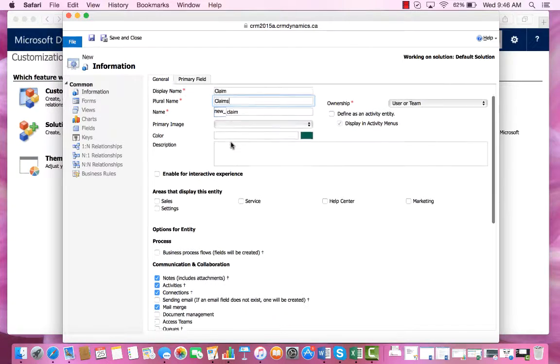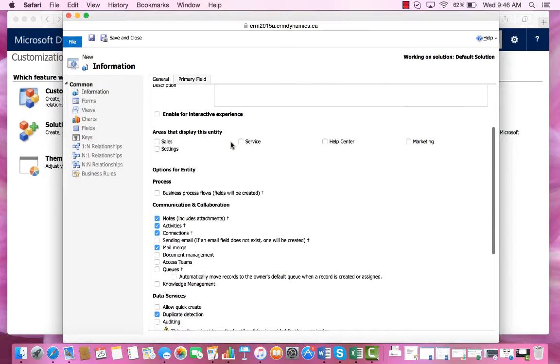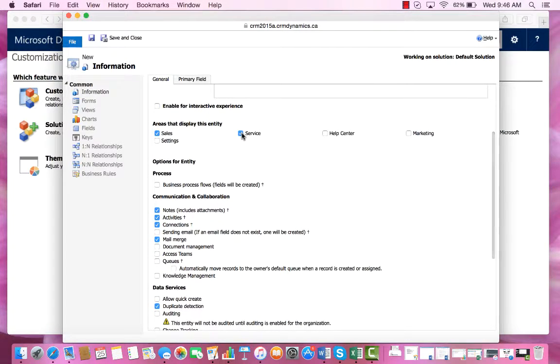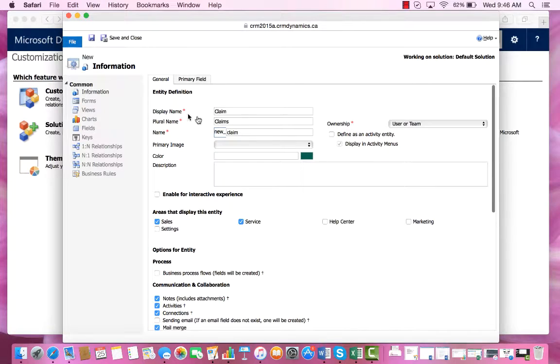To control where this entity is visible, we will select Sales and Services for it to show up under these two headings.